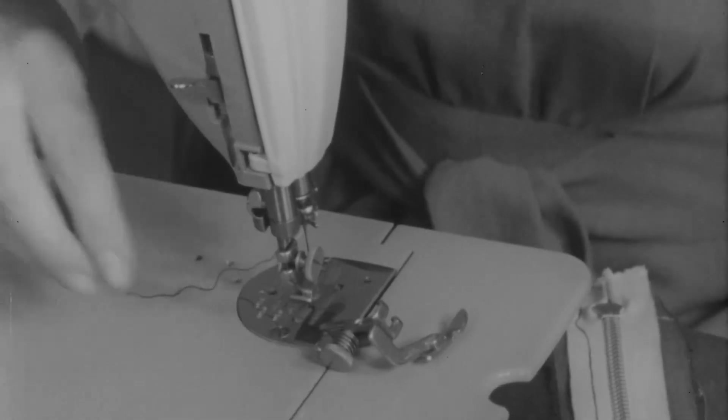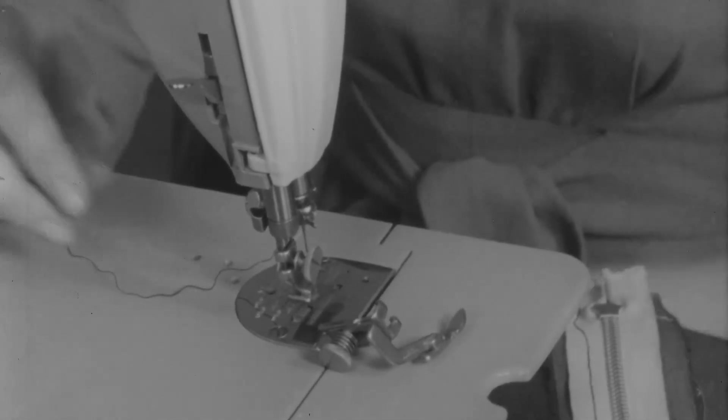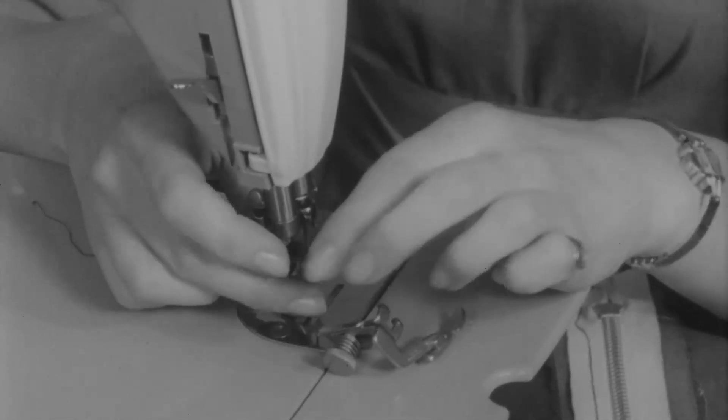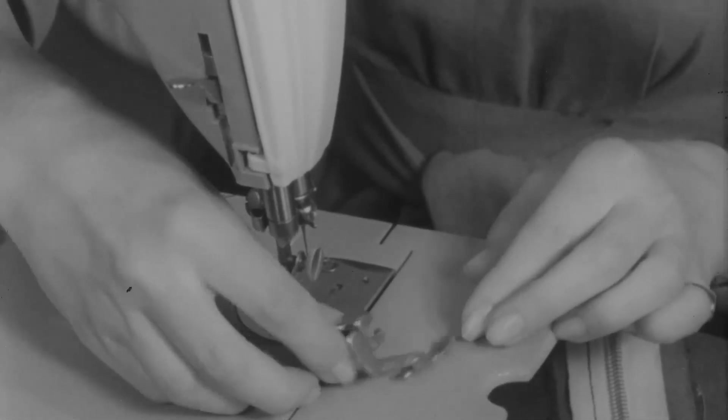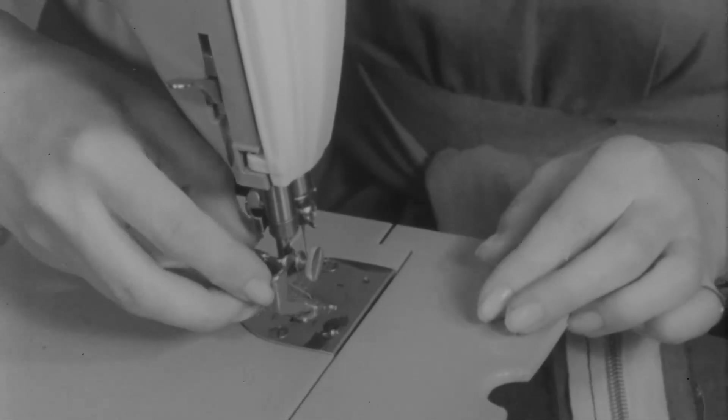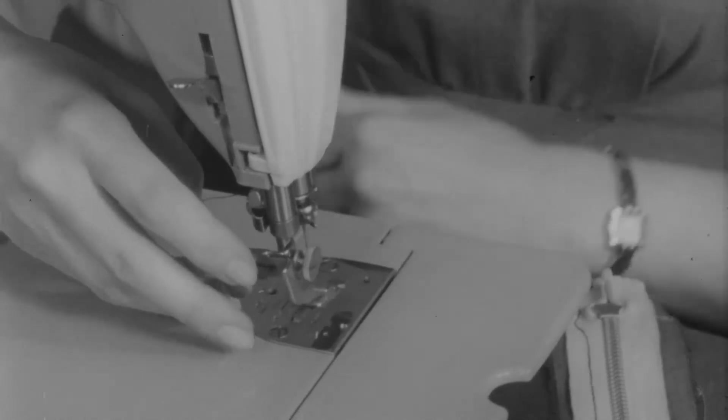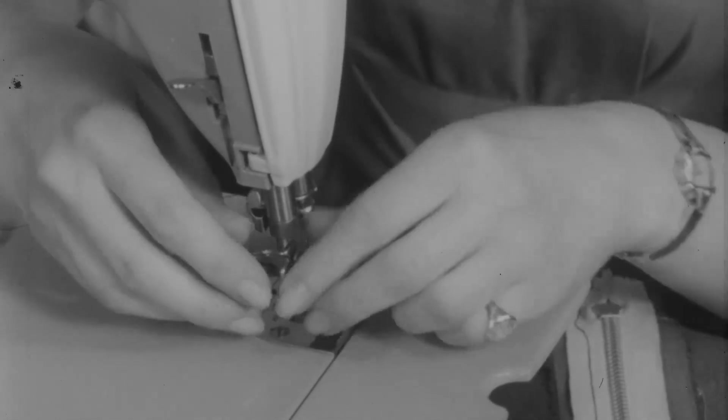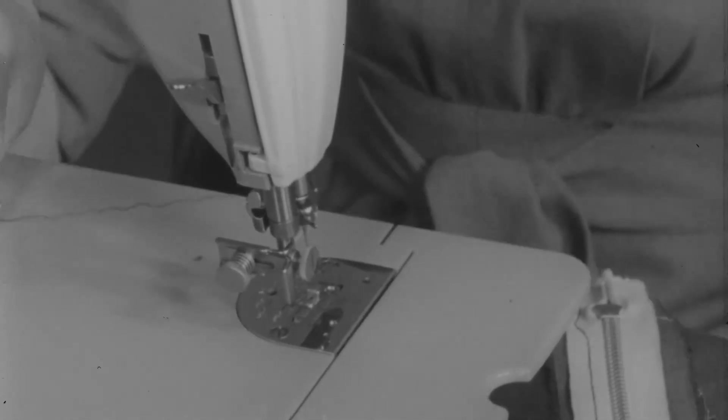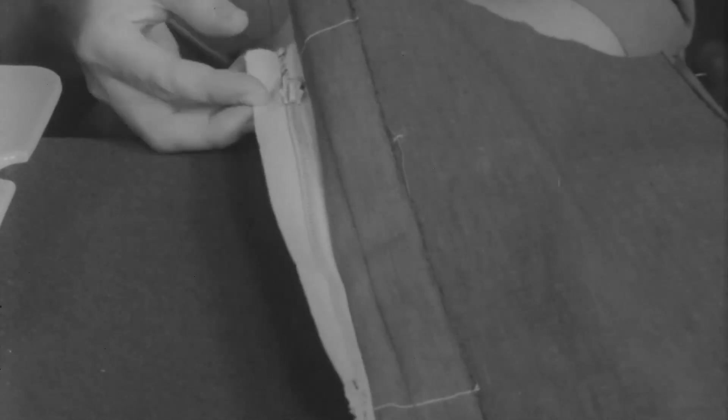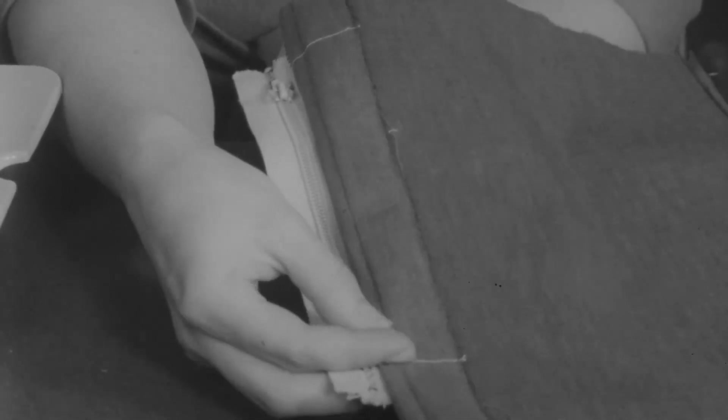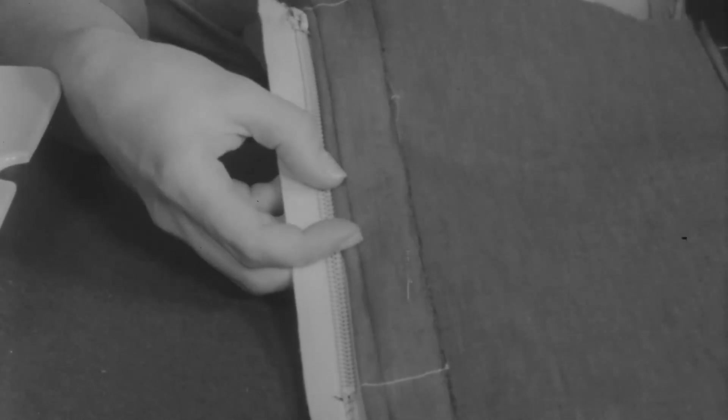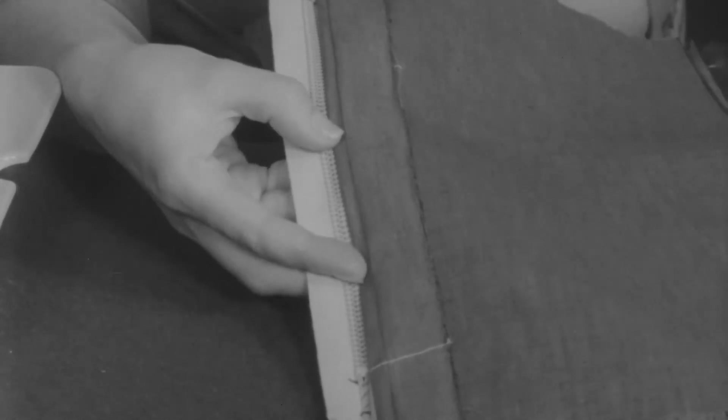Now for the remaining two seams, it's best to change the presser foot to a zipper or a cording foot. A zipper foot is an inexpensive attachment but it's almost a necessity if you wish to do a truly professional job. Now the zipper up to this point has been face down. Now turn it face up. And notice how the back seam allowance is being moved toward the zipper. This forms a folded edge, and this edge should lie almost along the zipper chain.